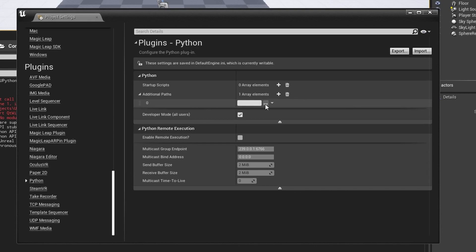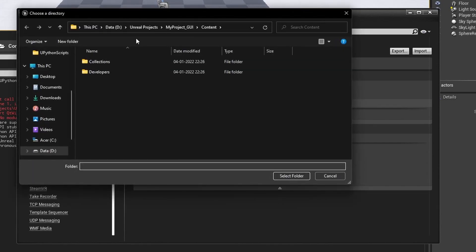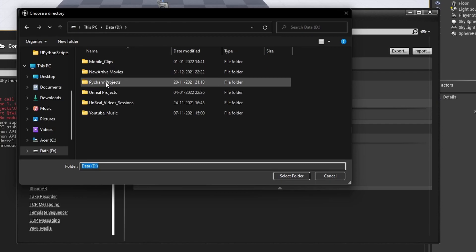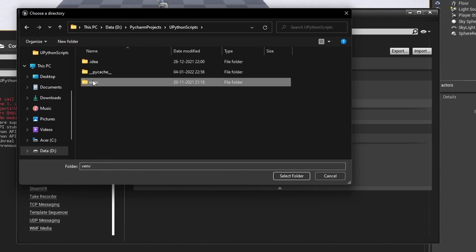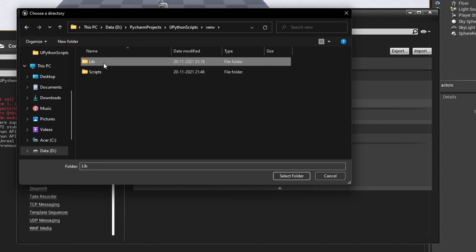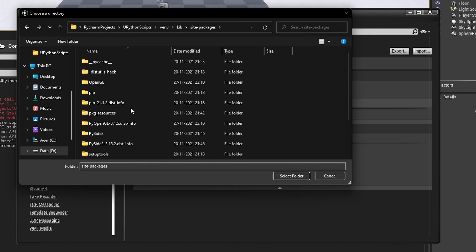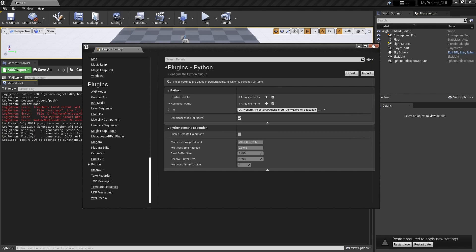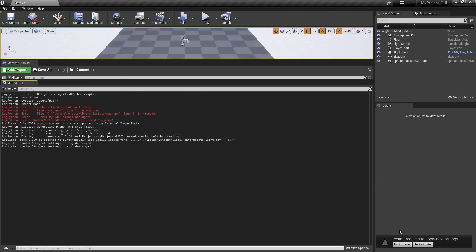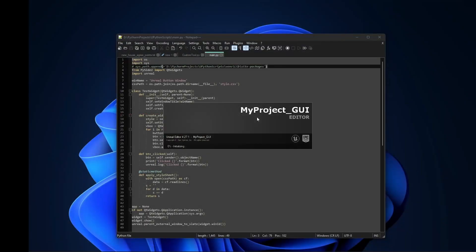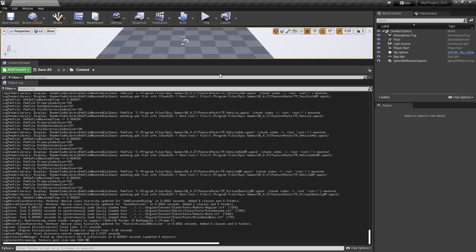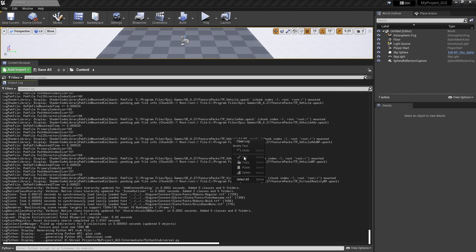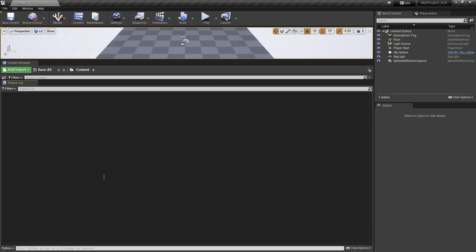Like D PyCharm, this one, environment, lib, and site packages. Up to here we need to select folder. This we need to put here and restart the editor.